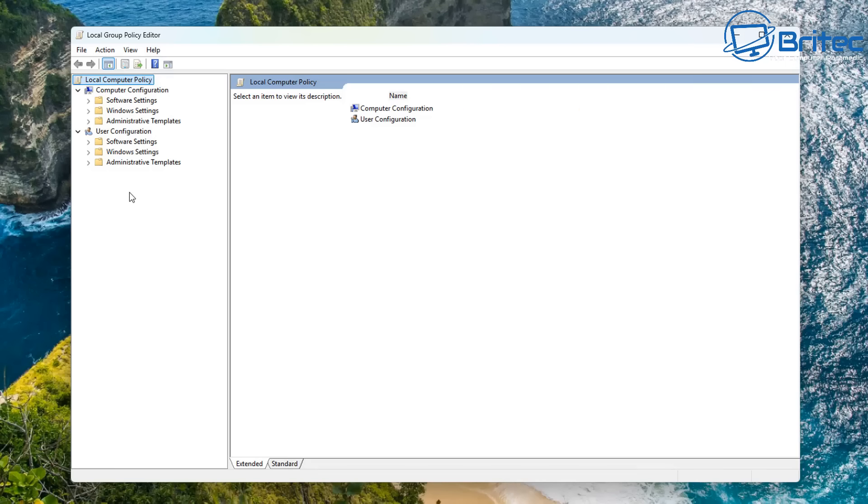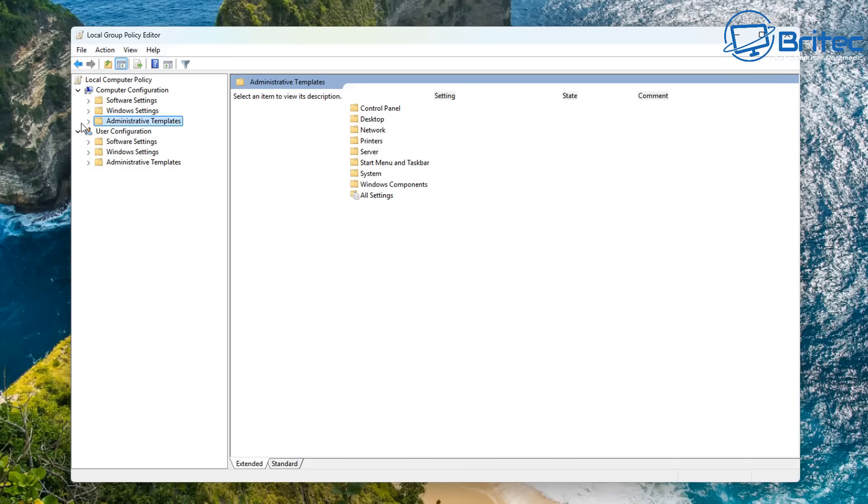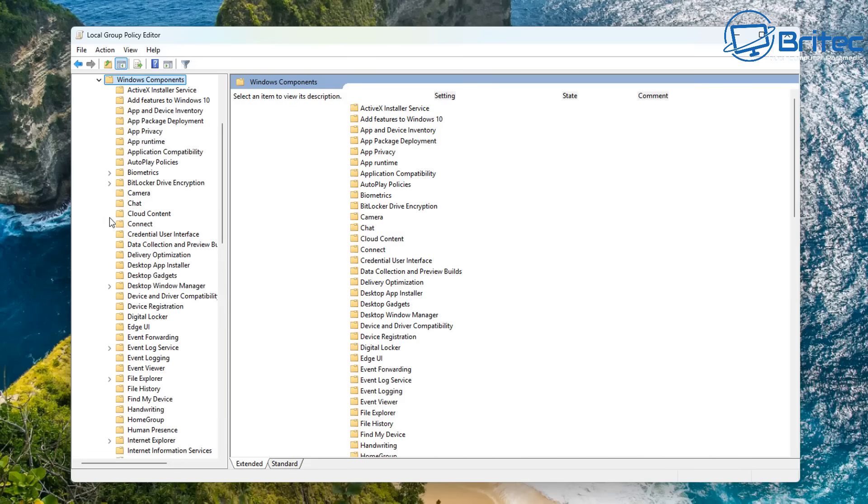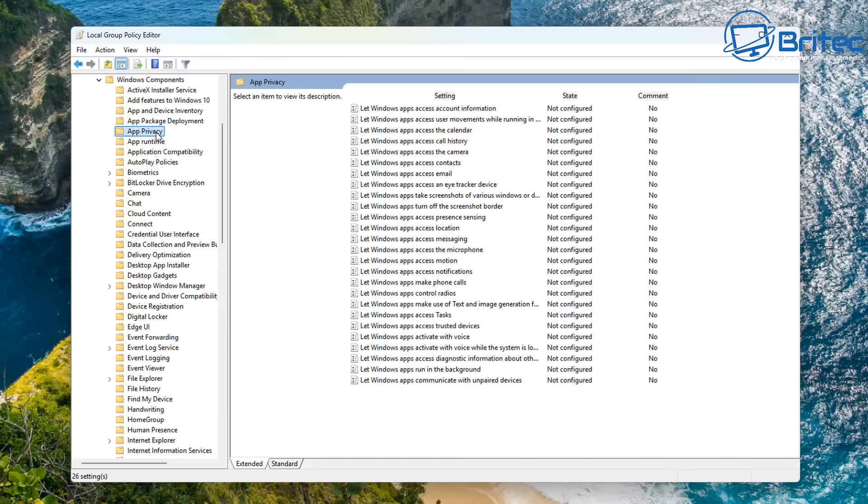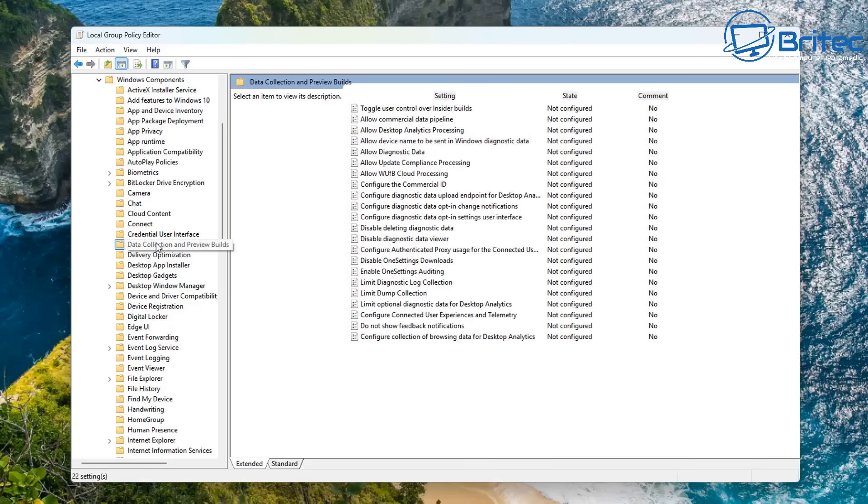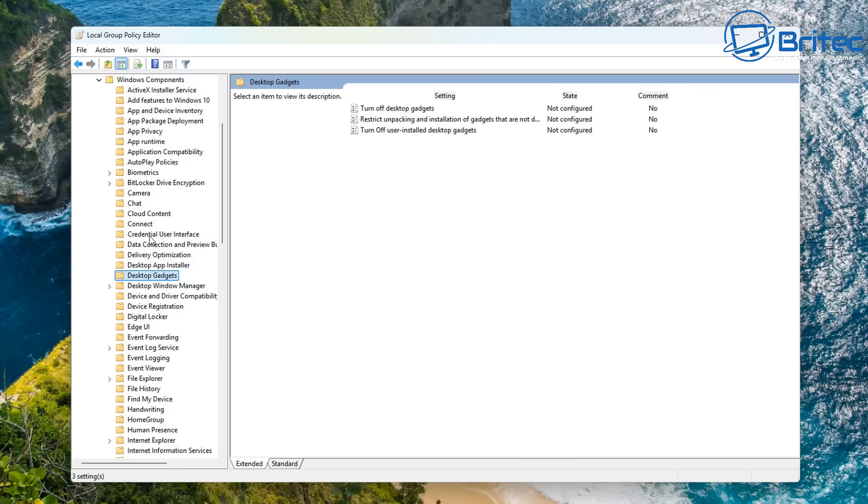Now another thing I've seen people say is Group Policy is too difficult and takes too long to set up. But if you put the time and effort in, this is all these scripts are doing: they're making registry edits and policy changes and things like that. Once you get all of this set up, you can actually export all of your settings and it will literally take you seconds.